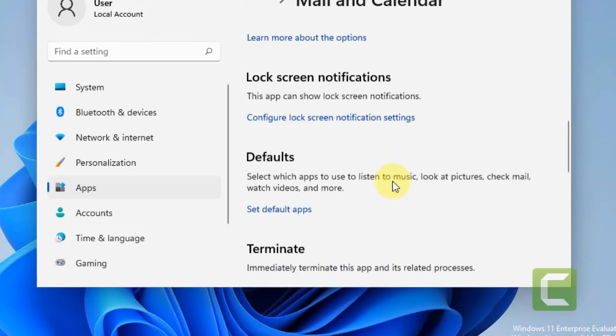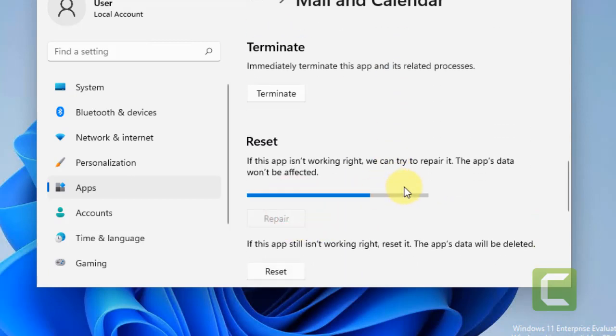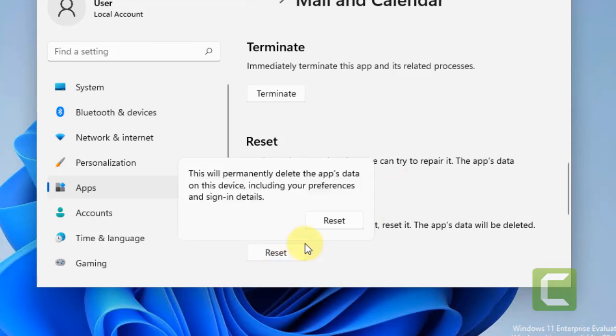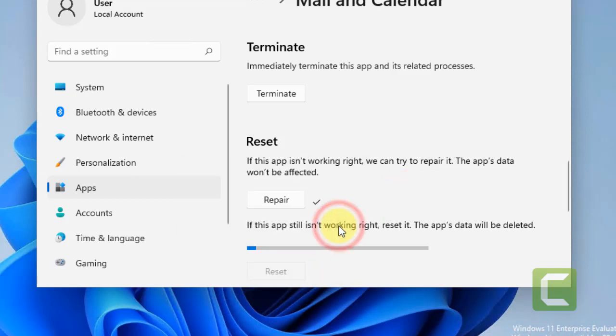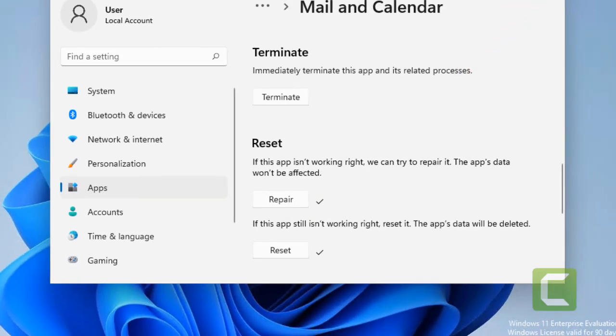Now scroll down. And first of all, click on Repair. And after that, try to open it again. If it does not work, click on Reset. Make sure that, just know that the app data will be deleted by clicking on Reset. And now try to open it again.